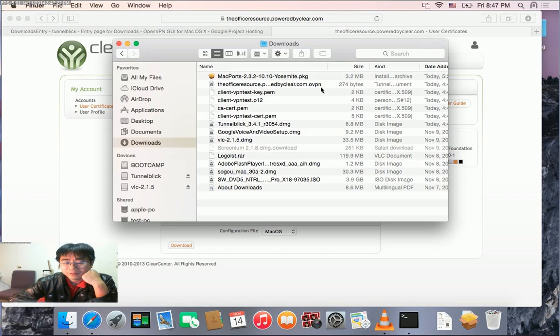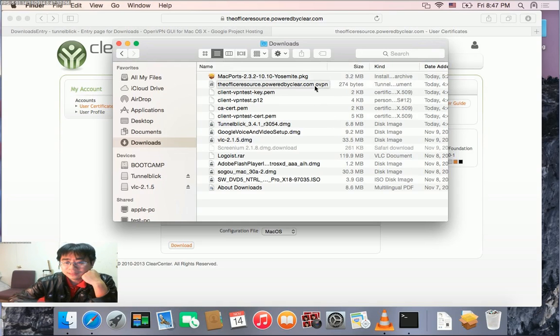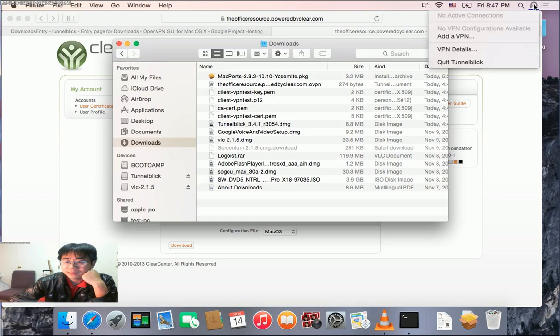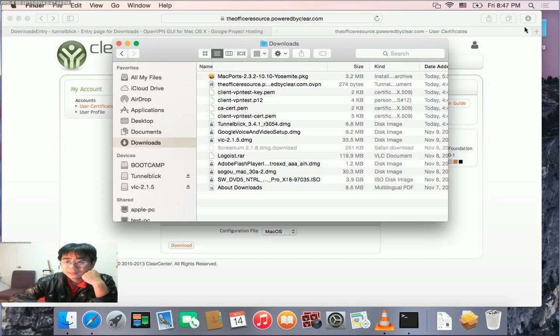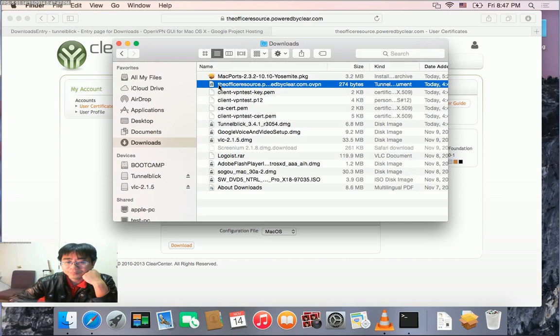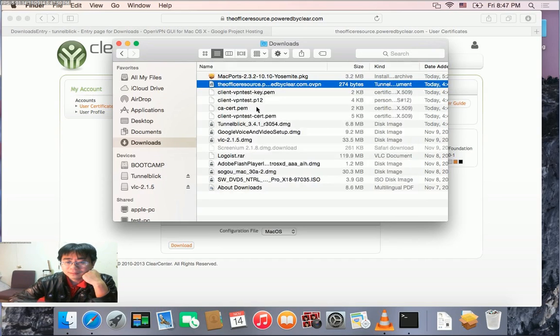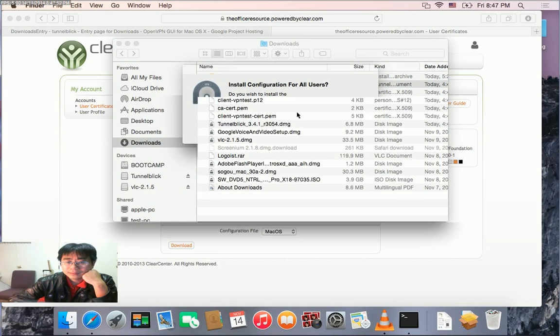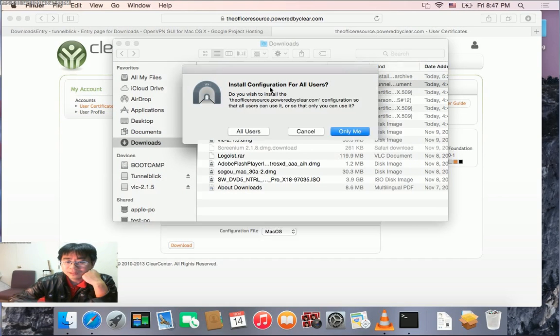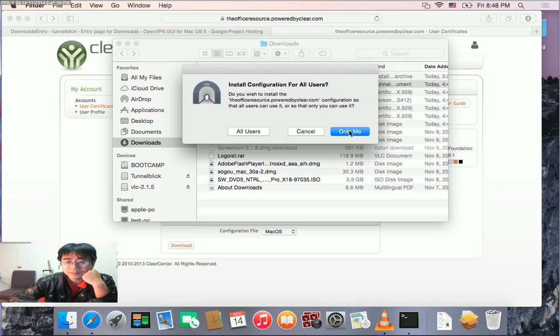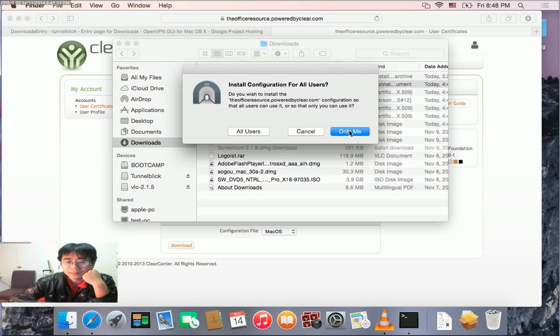Click the .ovpn file and open it. This will launch Tunnelblick again. Choose whether to make it available to all users or only you - I'll choose only me. Enter your password when prompted, and you should be able to install the configuration file.